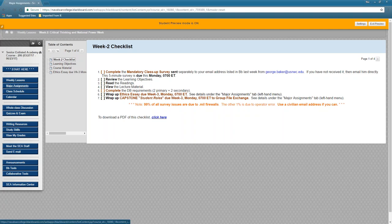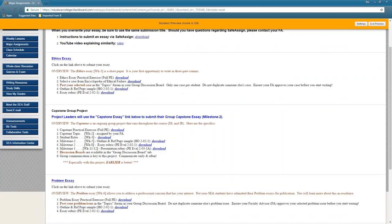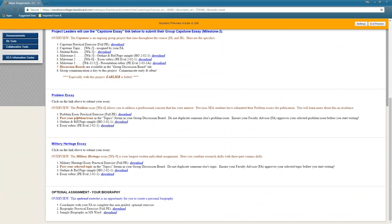Let's look at major assignments. Under this tab you find all your essays and the group project, all the way down to military heritage. There's also an optional assignment — your biography. If you've never written your biography, here's an opportunity. We'll give you an example; you can draft a copy, send it to your FA, and your FA will give you feedback. This is a non-graded assignment you can do on your own time.